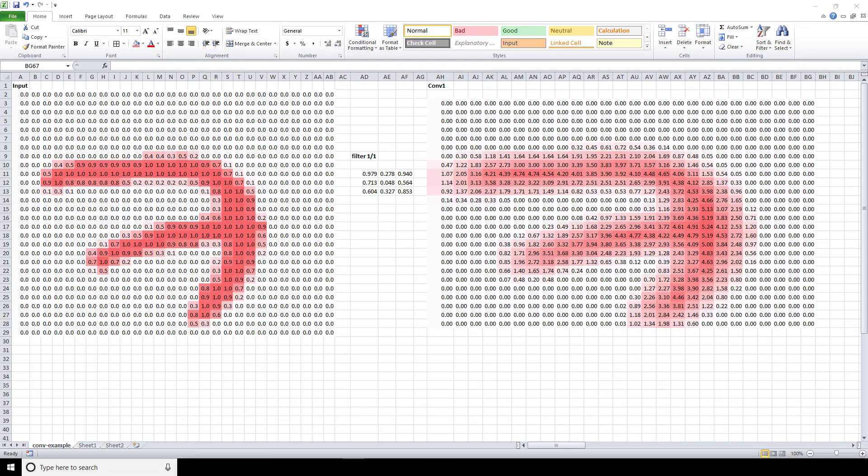This holds up for the example with the larger input of the 7 as well. So check that out for yourself to confirm that the formula does indeed give you the same result of an output of size 26 by 26 that we saw when we visually inspected it.